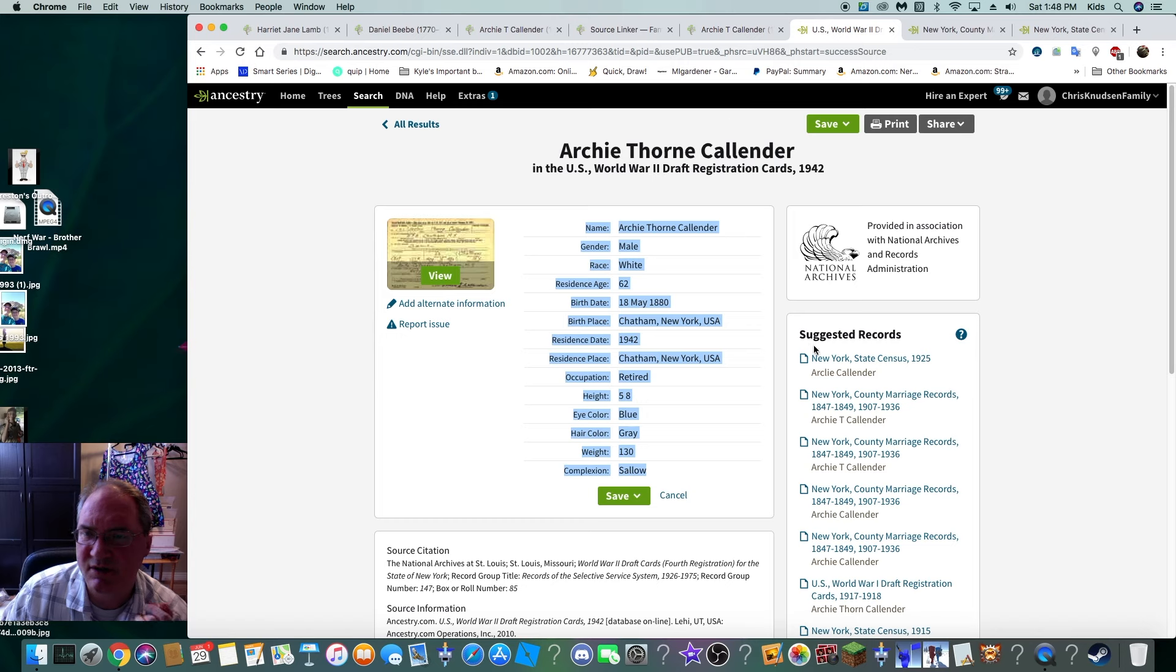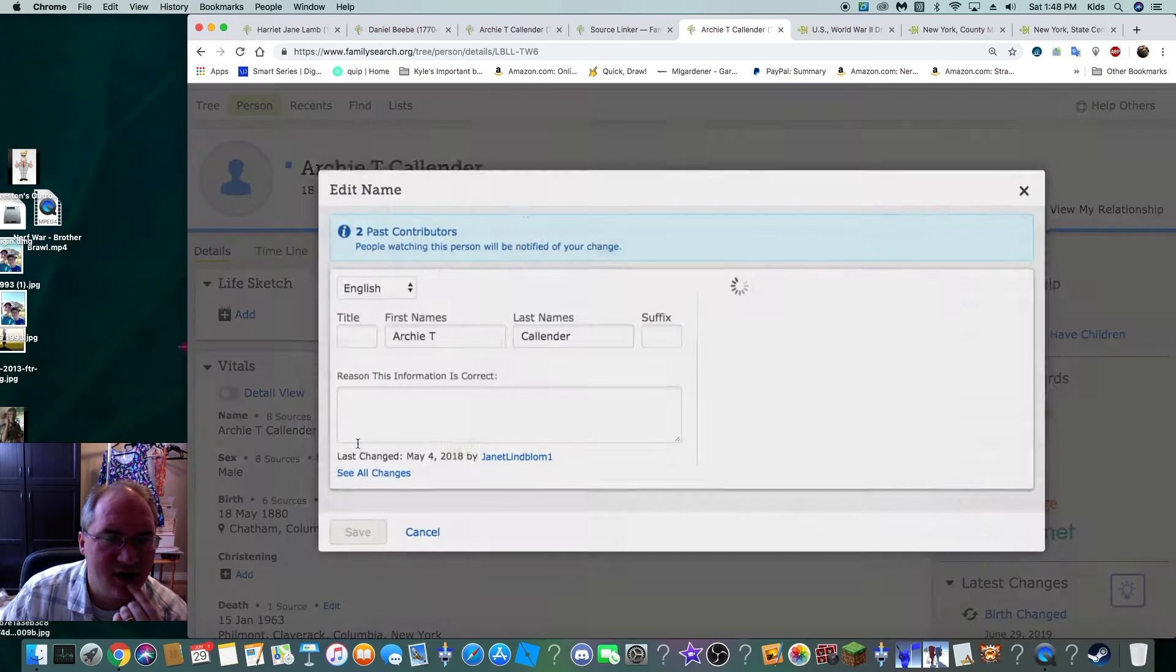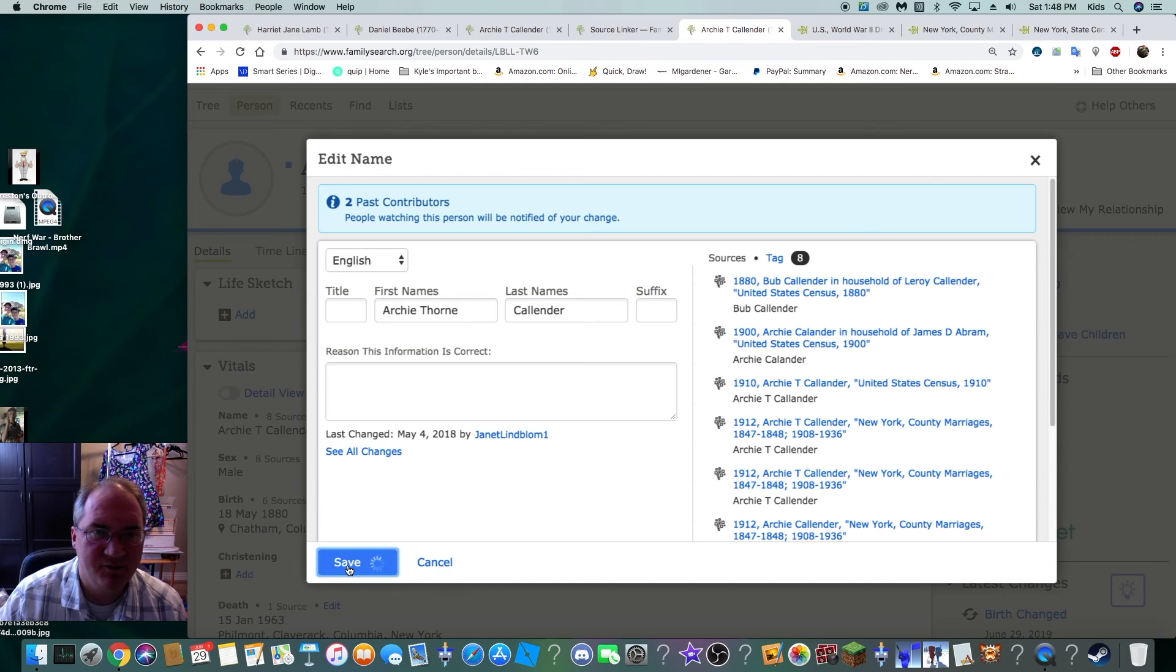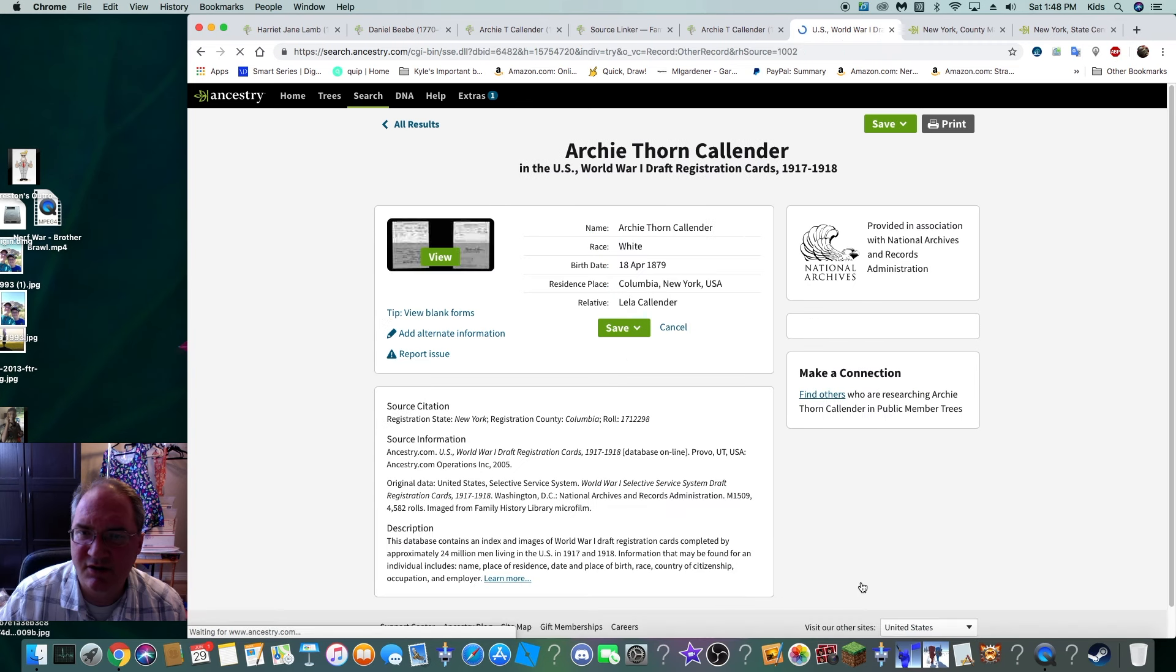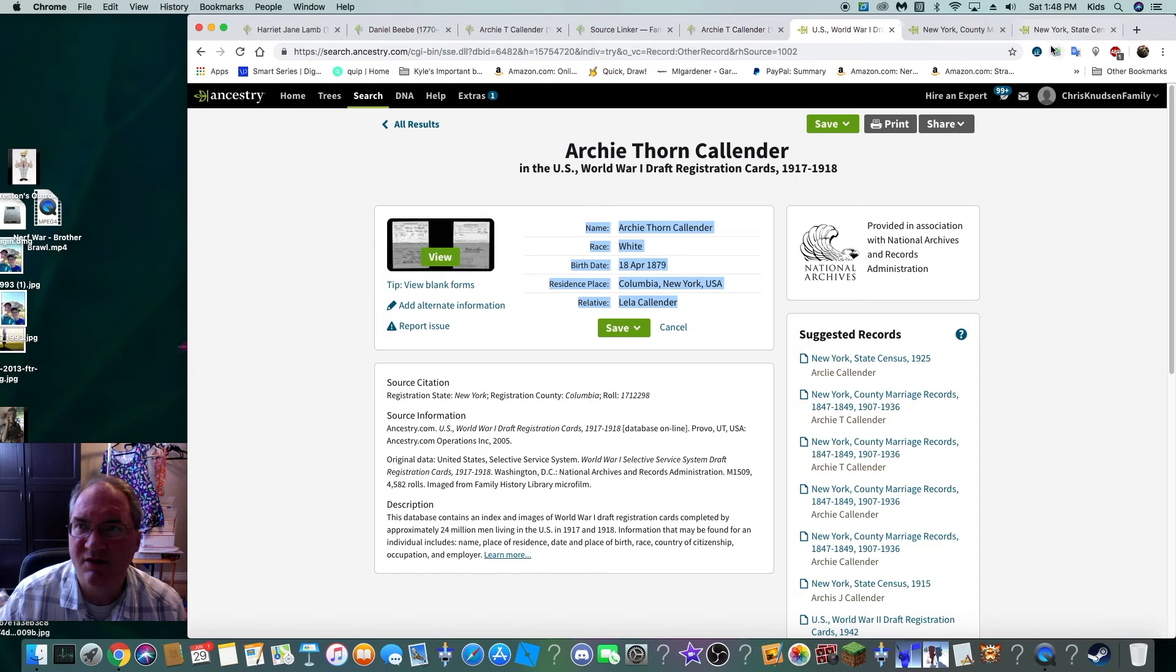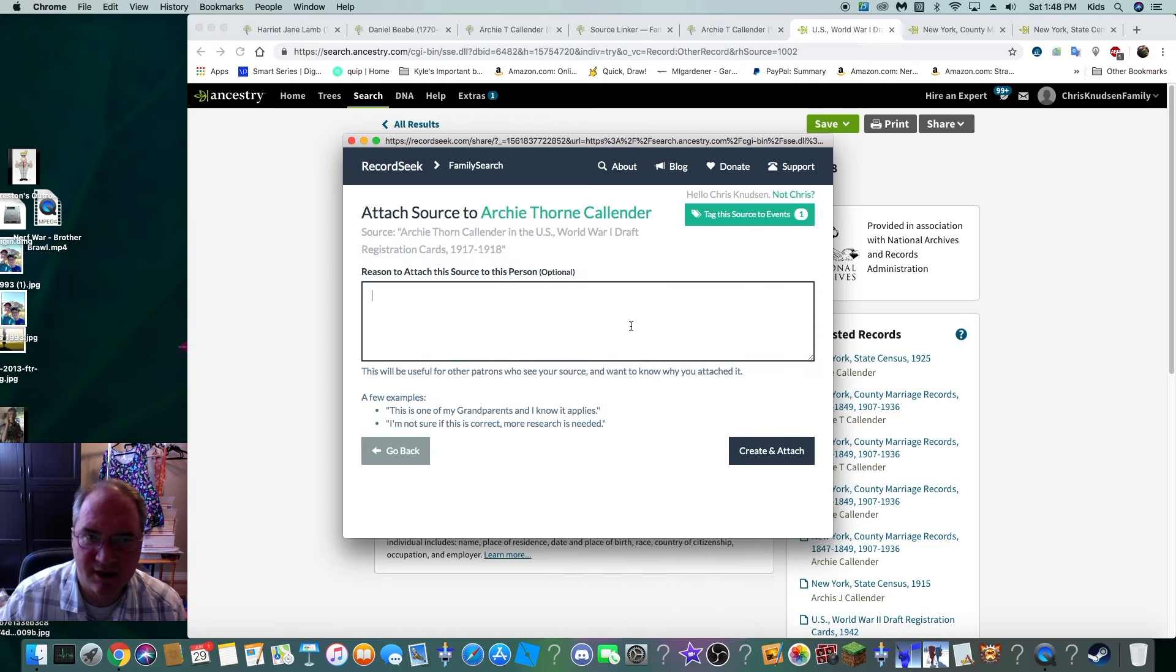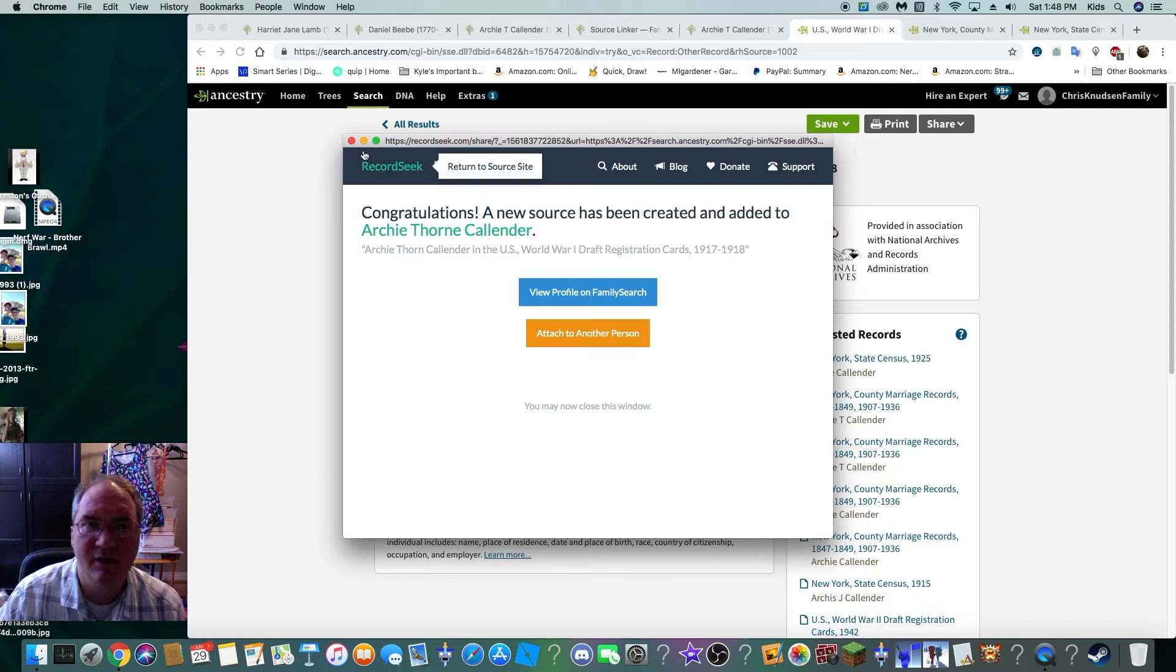So we just added his World War II draft registration. What else is interesting on here? There's a 1925 New York. Thorne. That's right. We forgot to change his middle name. It's spelled two different ways. Thorn without an E and Thorn with an E. Let's pretend like it's with an E. And let's click on World War I draft registration. Closest relative is Layla Callender. Birth date, 18th of April, 1879. Let's go ahead and add this one as well. So, we're going to paste his ID number. Click Next. Same birth. Create. And we're done.